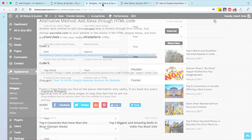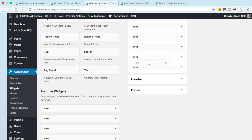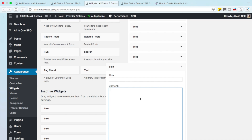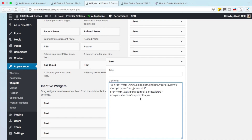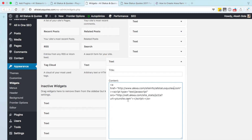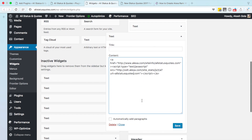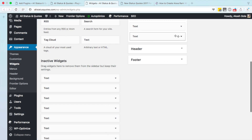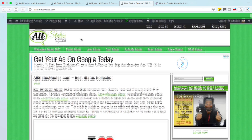Now you need to go to your widget area, add a text widget, and paste the code there. You need to make a few changes in the code — you just need to change the site name to your website name. Let me type 'allstatuscodes.com' right here. Then simply hit the save button and you are done. Let me refresh this page for you.